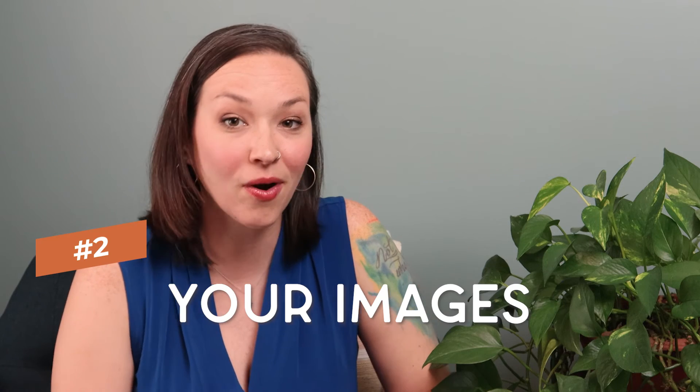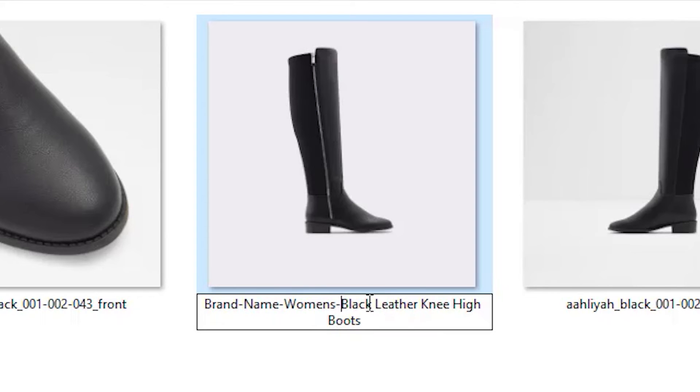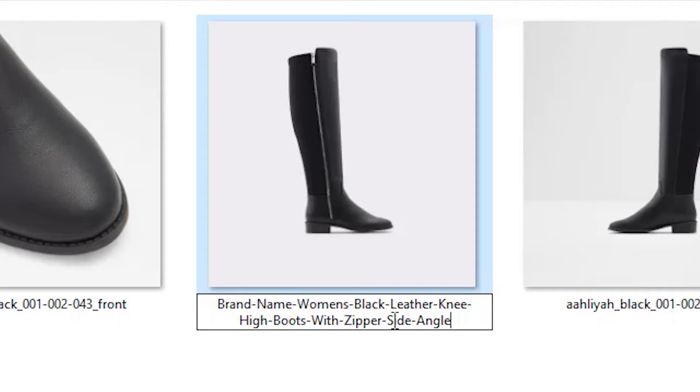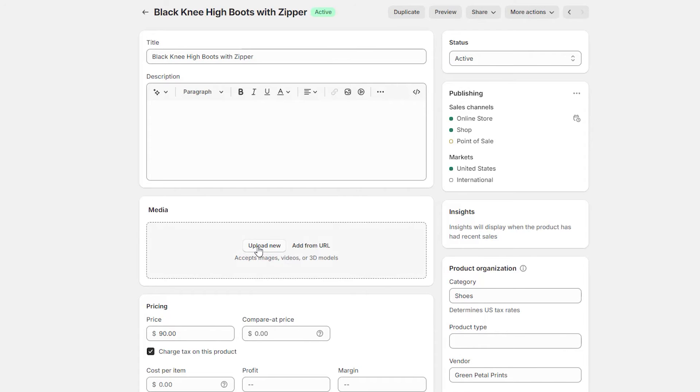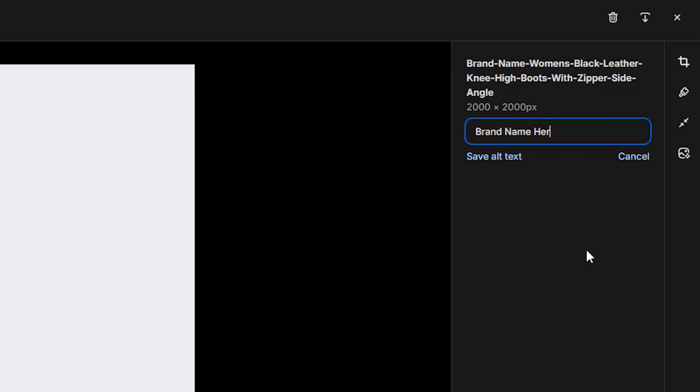Another key area to optimize with your keywords is your actual images. When naming your photo before uploading it into Shopify, I recommend including your keywords in the file name — your brand name, keywords, and specific product name. This can really help you get pulled up in Google Shopping feeds and image searches. You can also add an alt name to your file once you upload it into Shopify by clicking on it in your product images area.